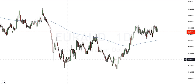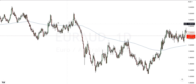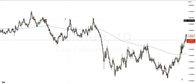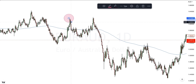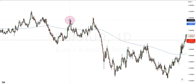Now how can we tell what direction price is going to move? After the accumulation phase, it is all dependent on how price reacts at certain levels of structure. We can see here by looking left that price created a double top, which is also an M formation.